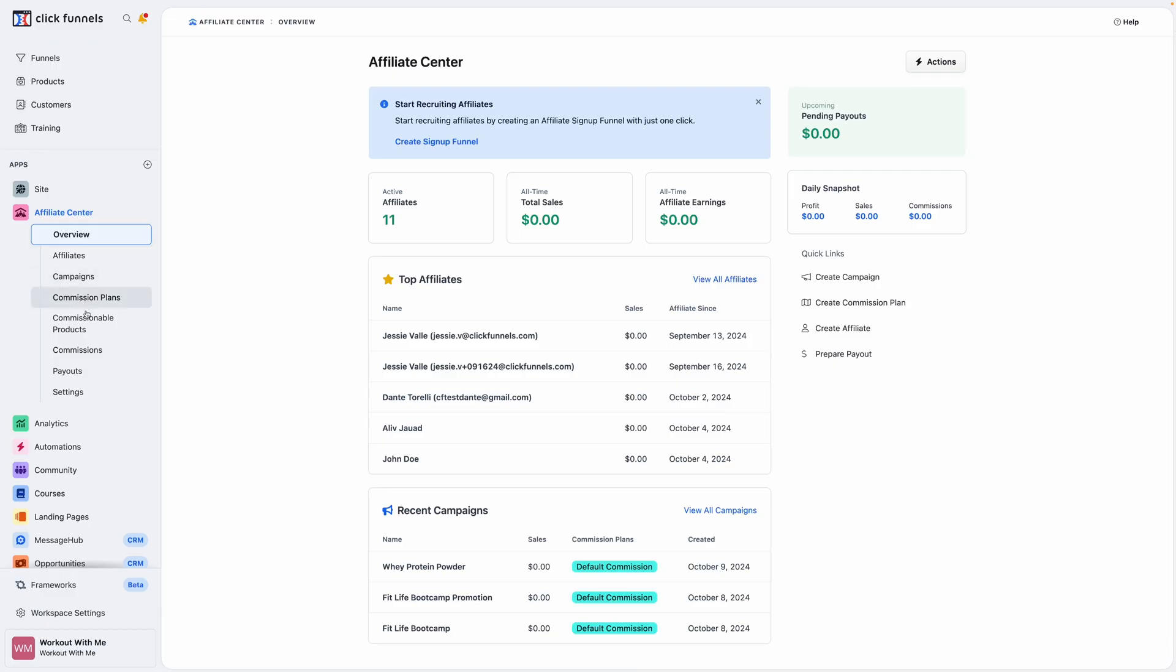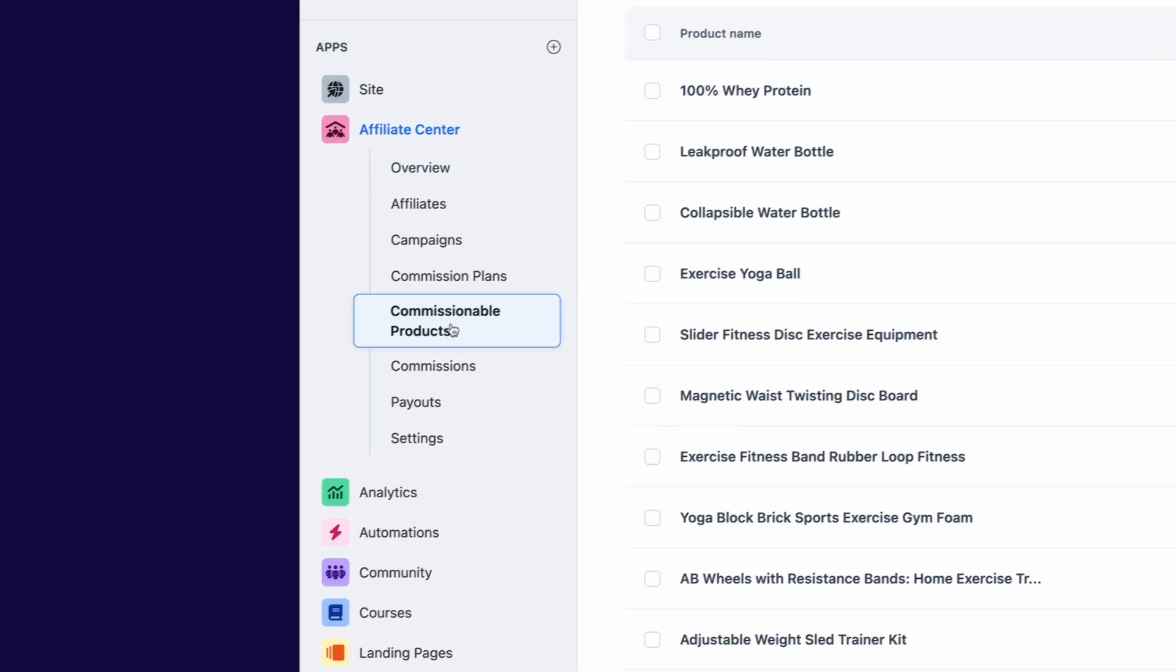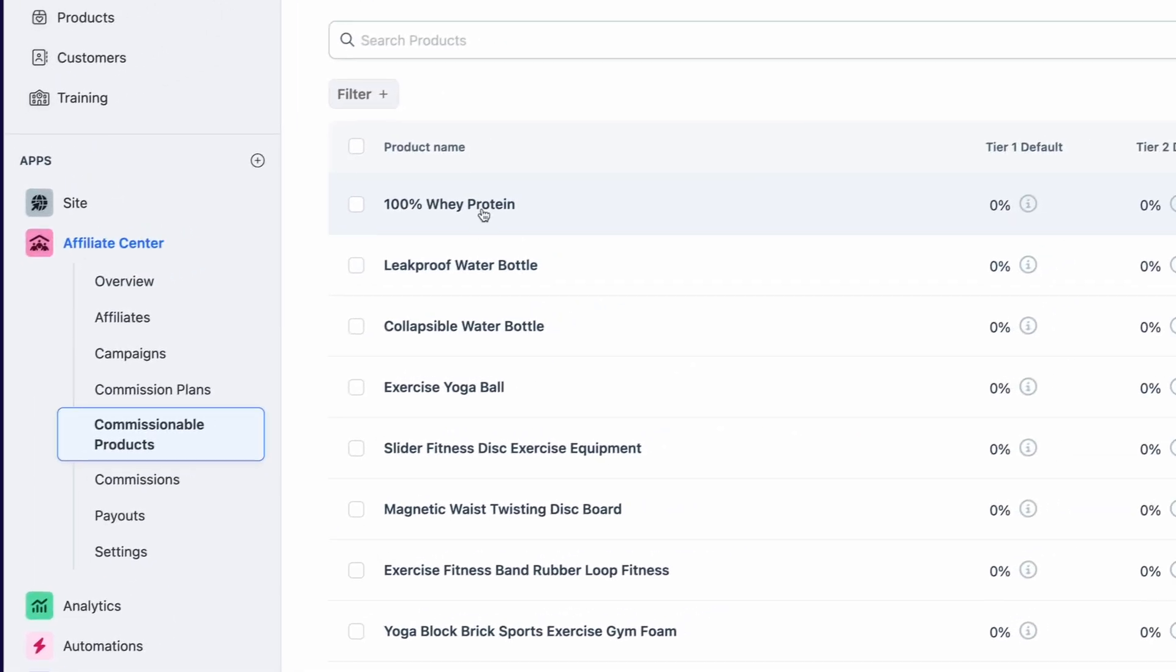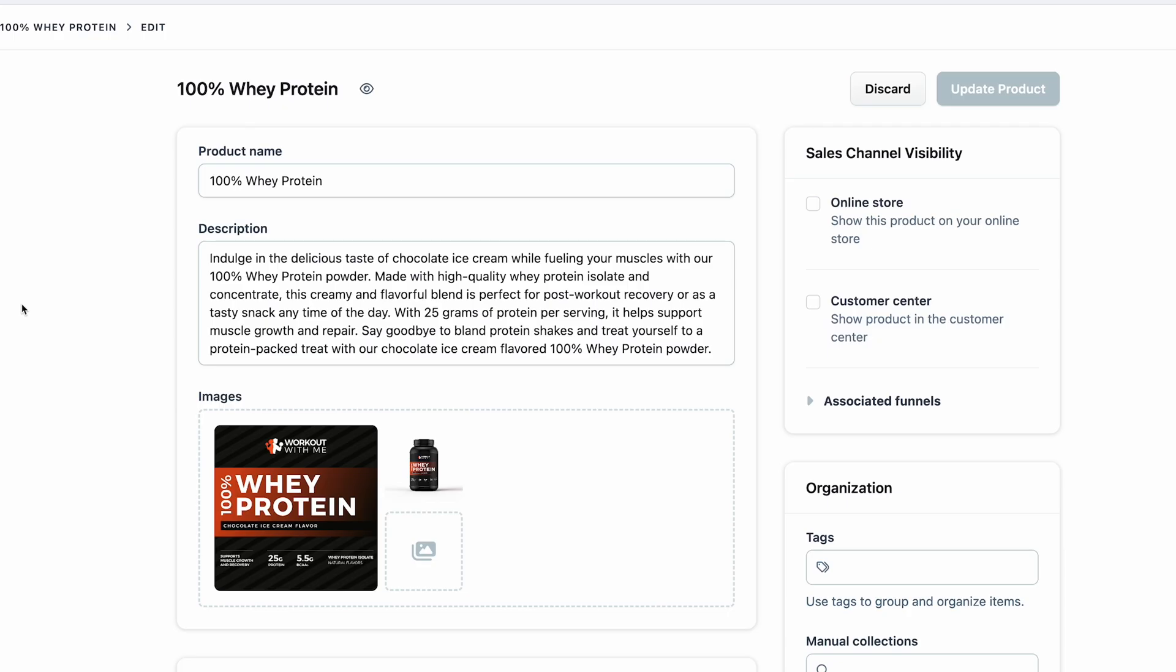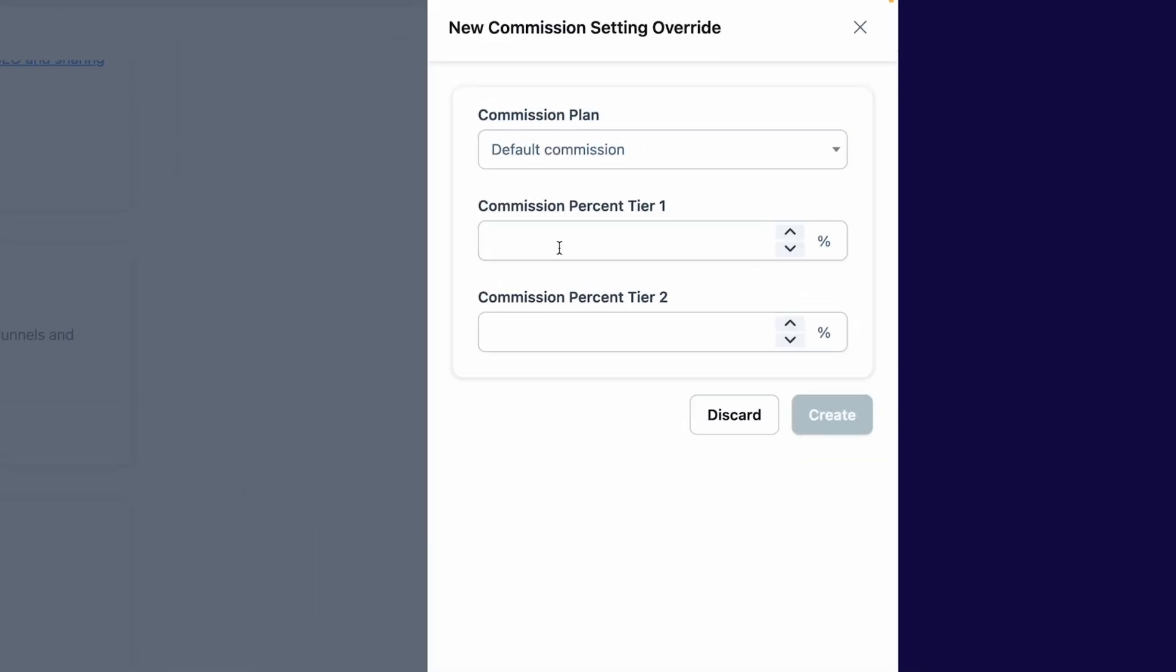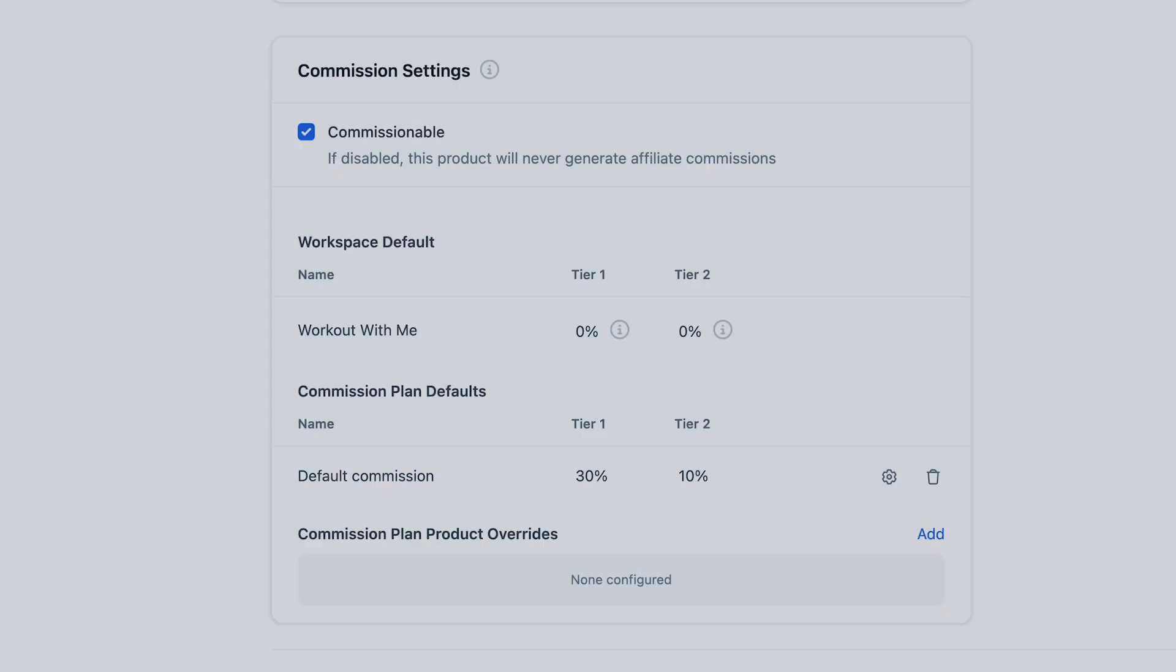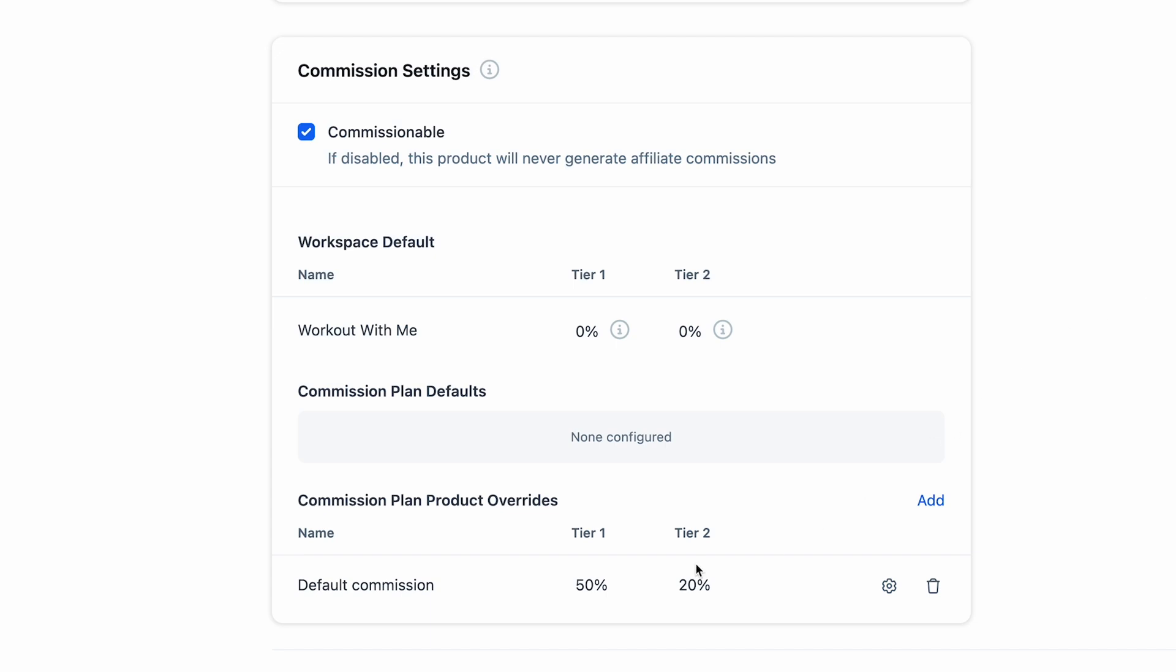But it doesn't stop at digital products. What if you want to offer a special commission on a specific physical product? With Affiliate Center, you can set a custom rate for something like the new protein powder FitLife Bootcamp is launching. Not only can you make that product commissionable to give affiliates the extra incentive to promote it alongside your launch campaign, but that commission will also override the default and tiered rates for that item.